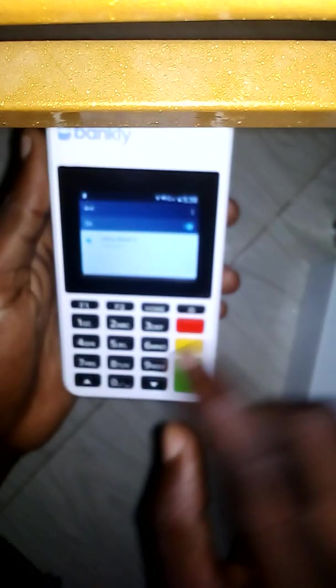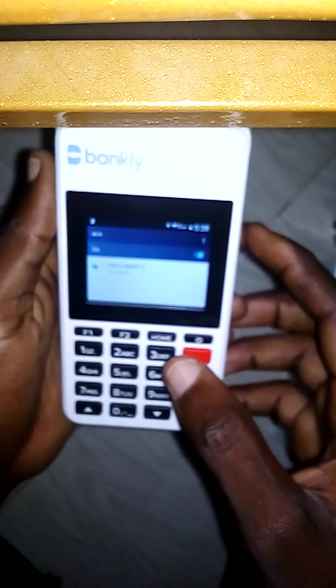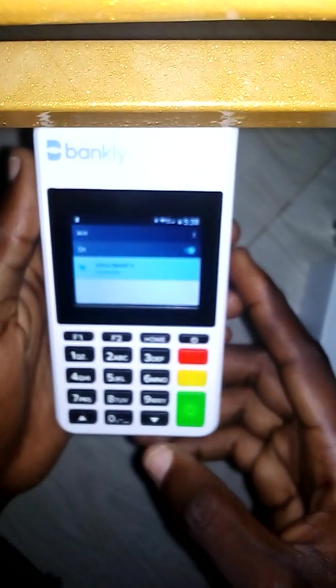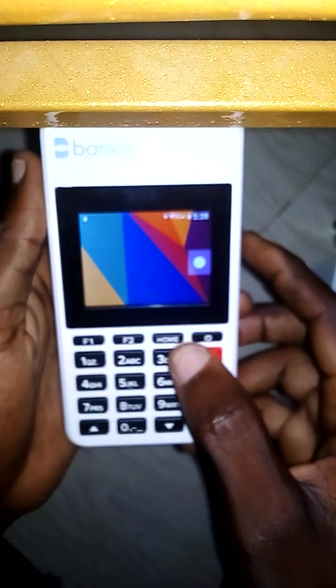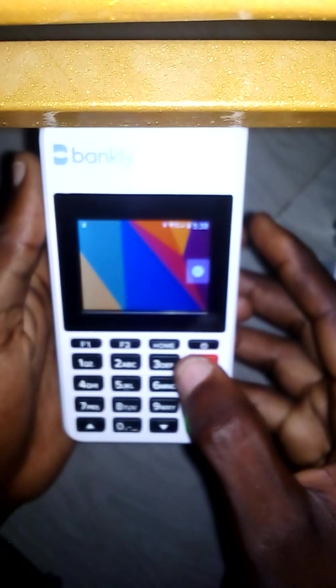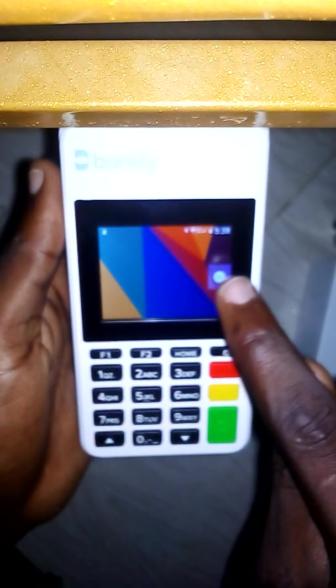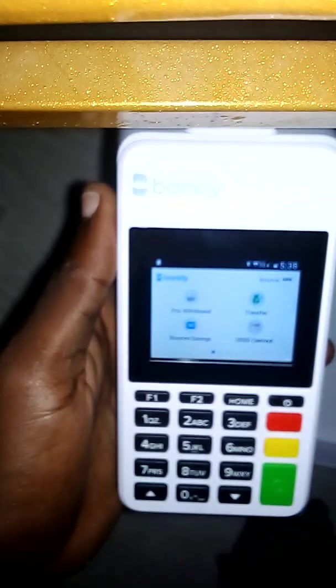So it's connected to the hotspot now. To minimize, just press the home button on the device. Then come back to the Bankly POS app. Let me put the access code again — the other time it was not going through because there was no internet connection.